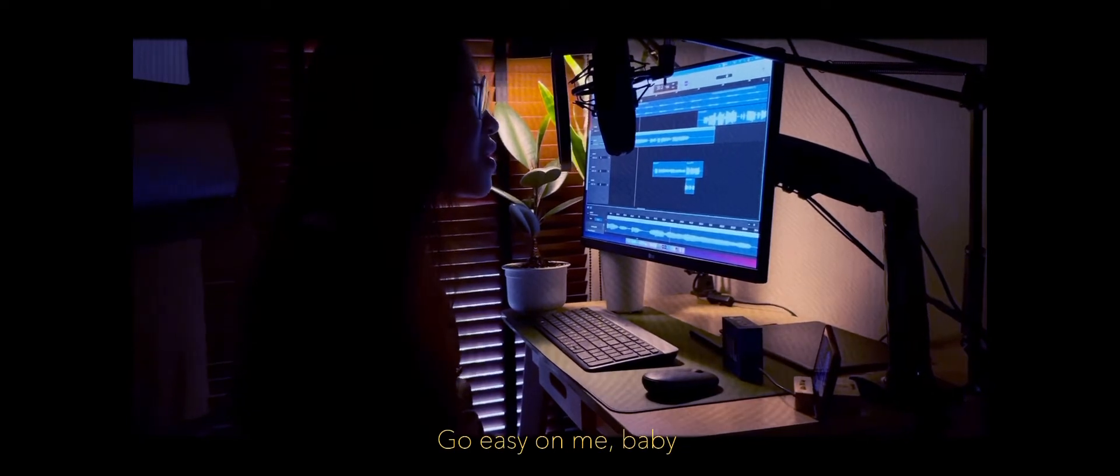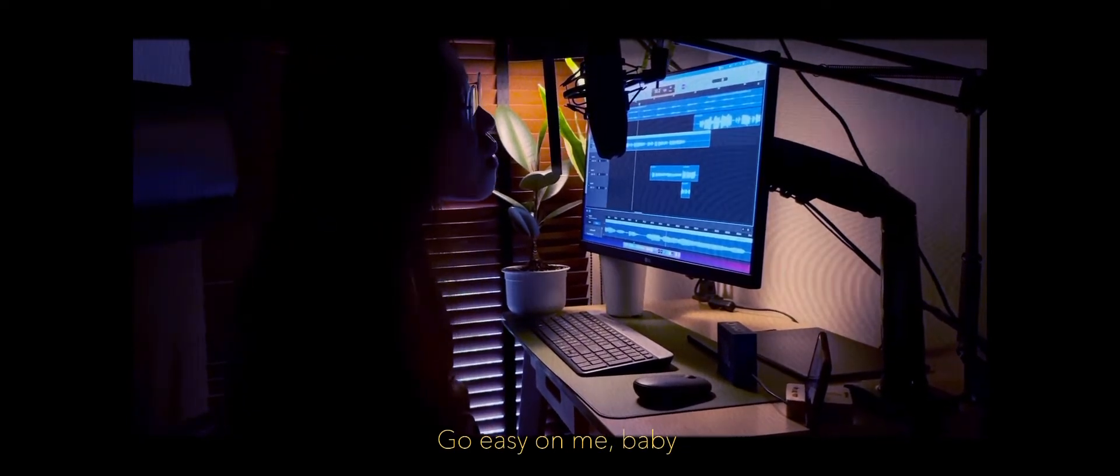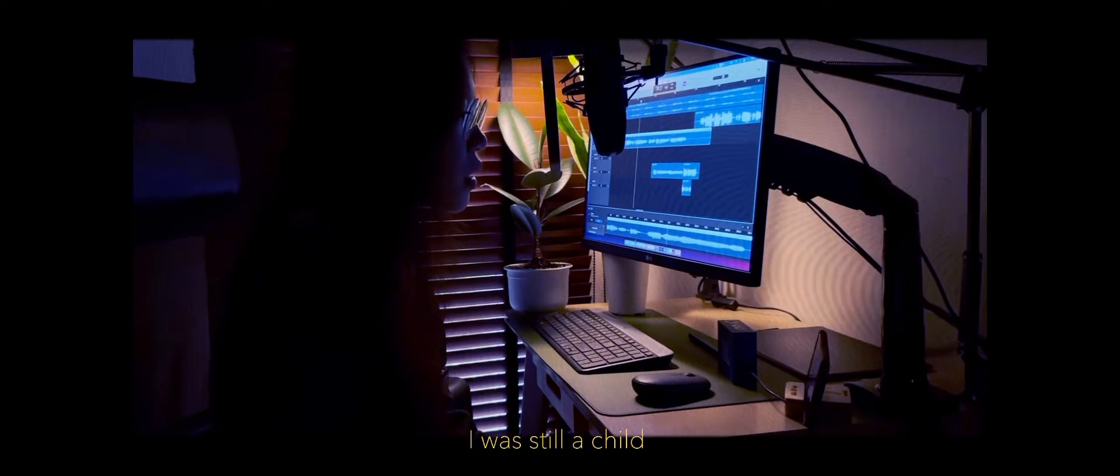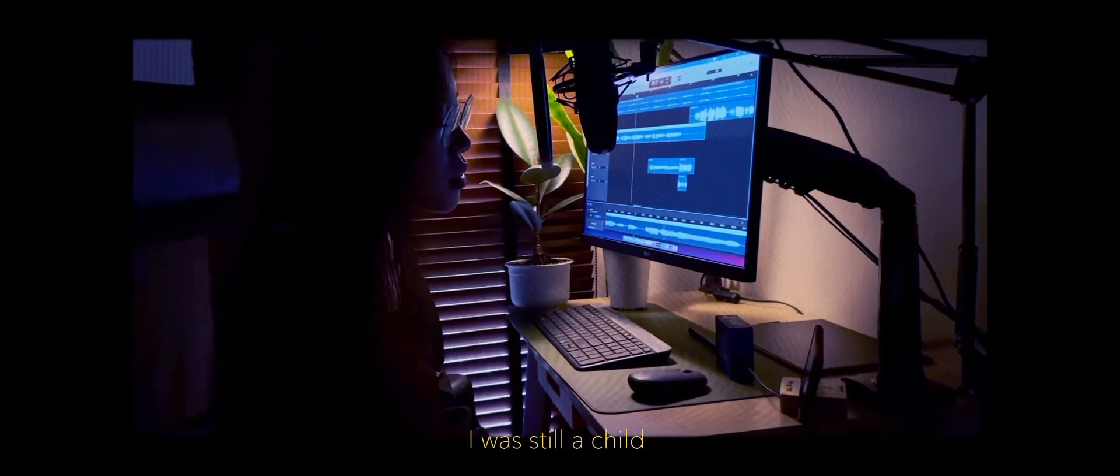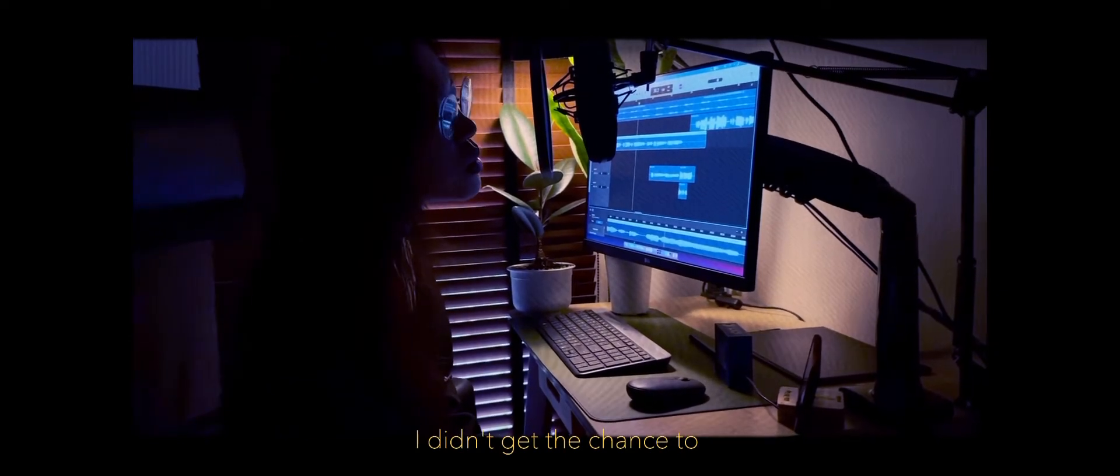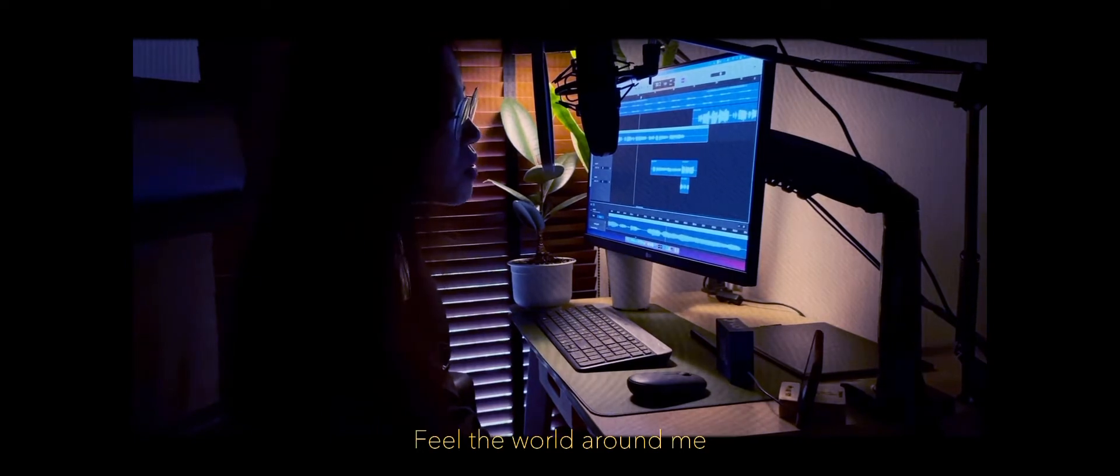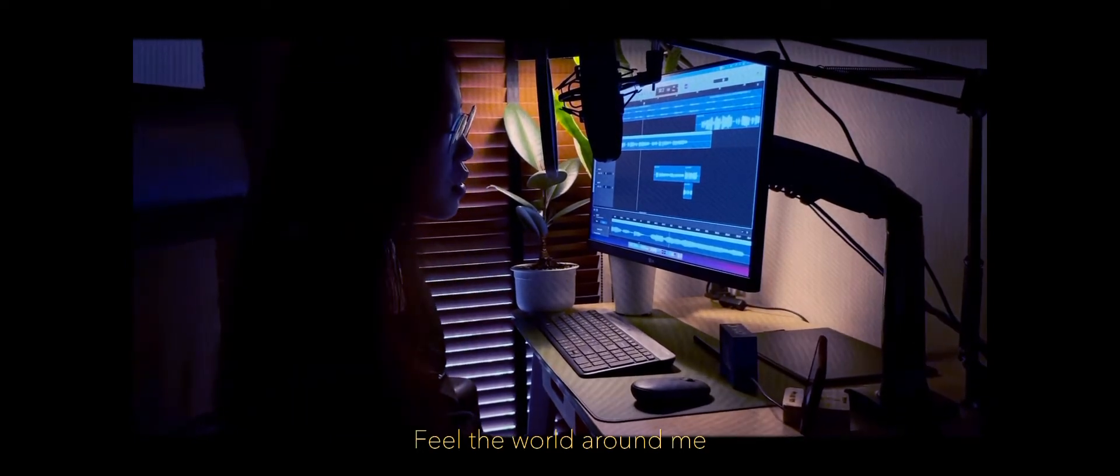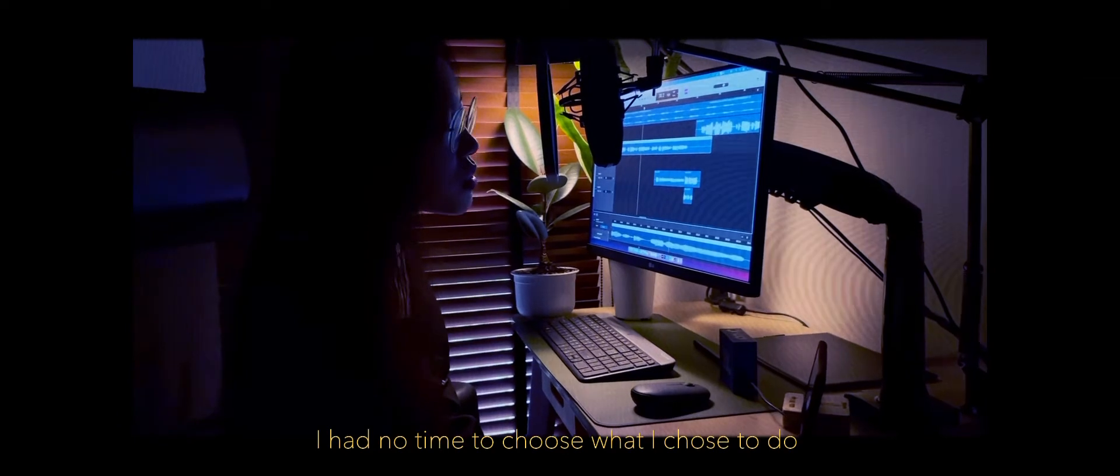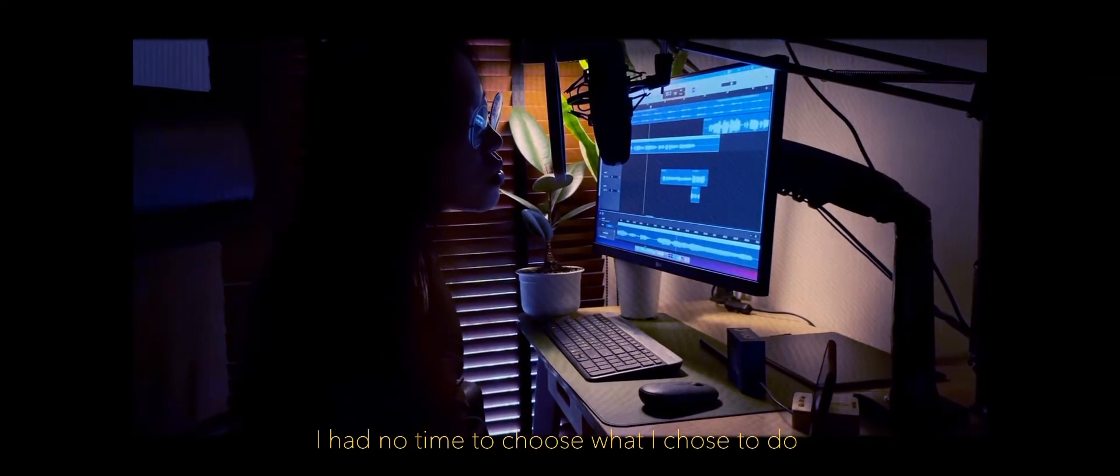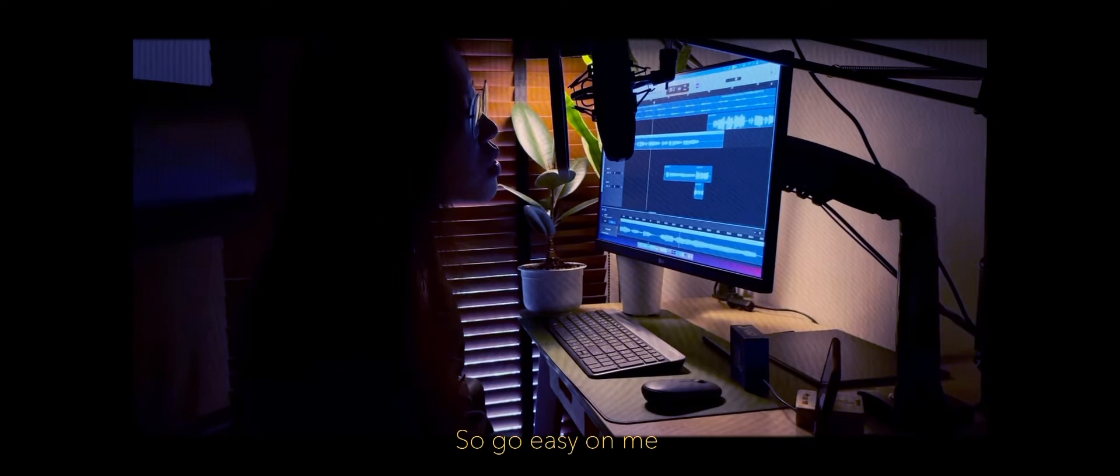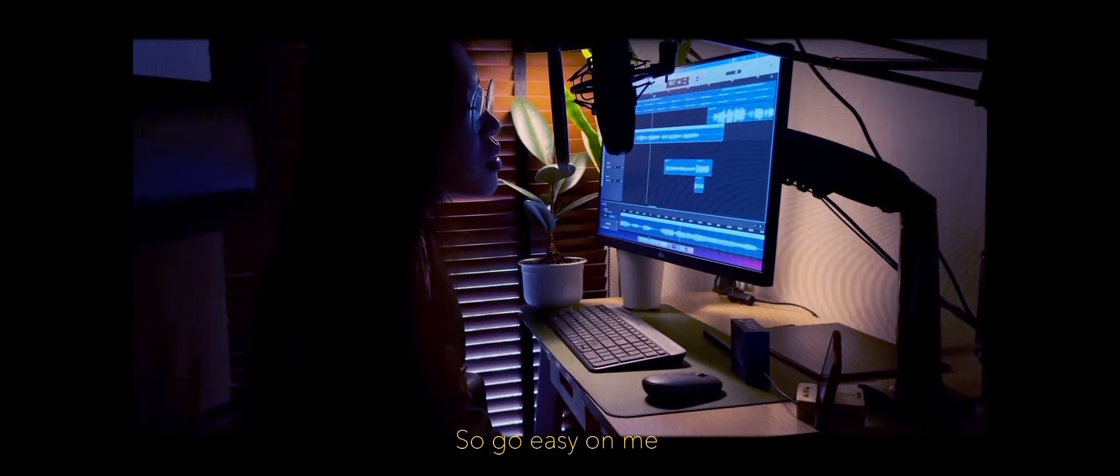Go easy on me, baby. I was still a child. I didn't get the chance to feel the world around me. I had no time to choose what I chose to do, so go easy on me.